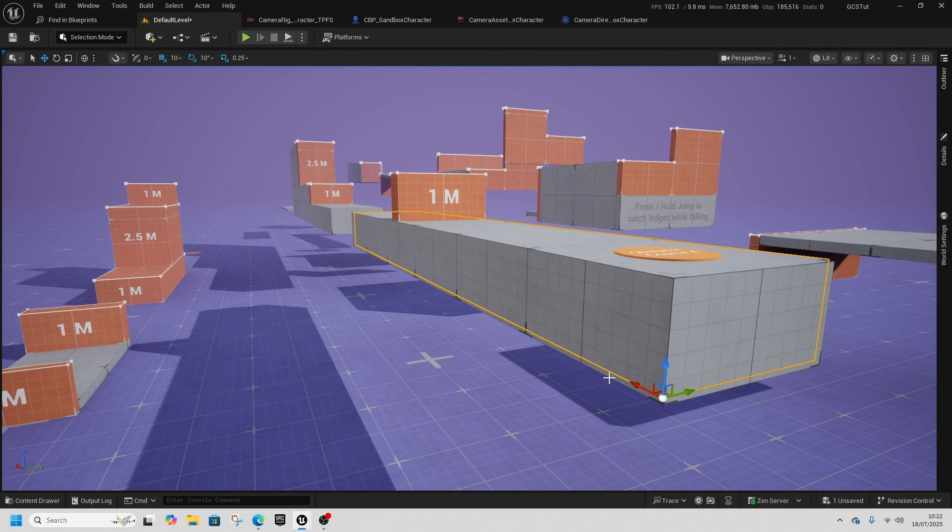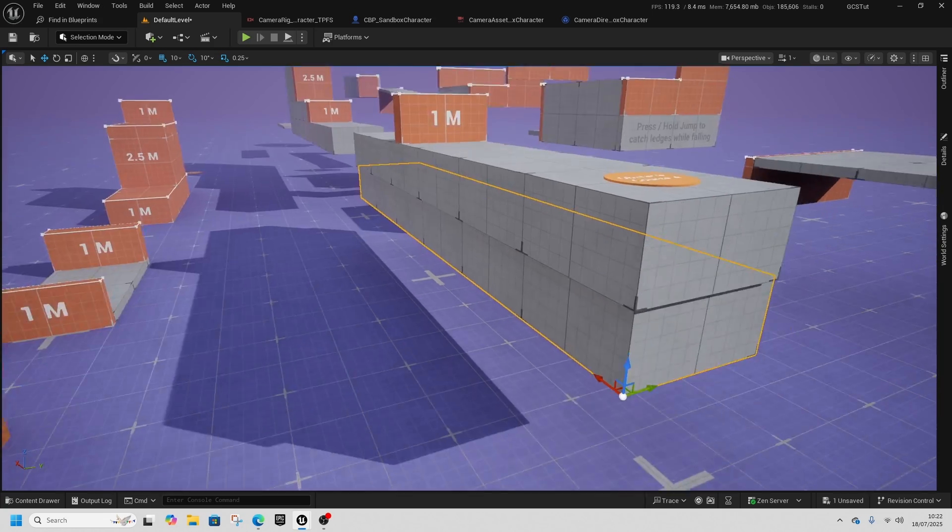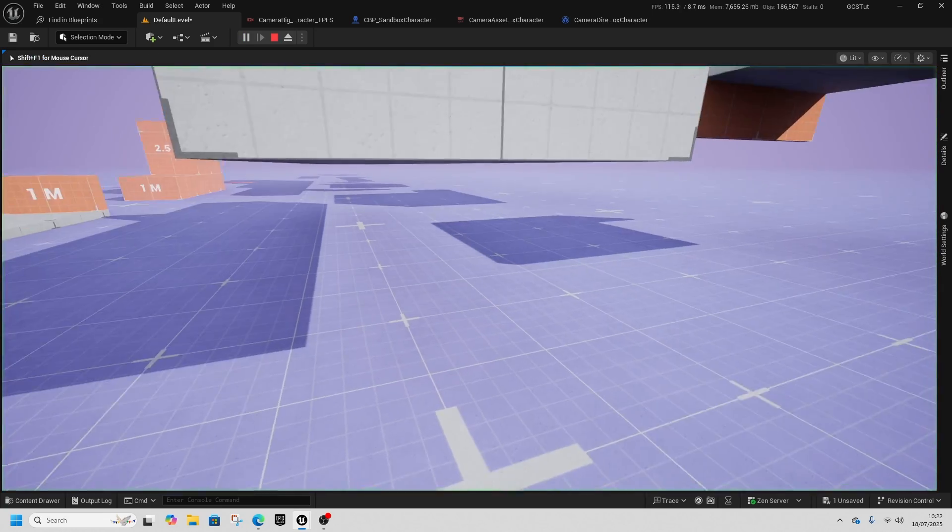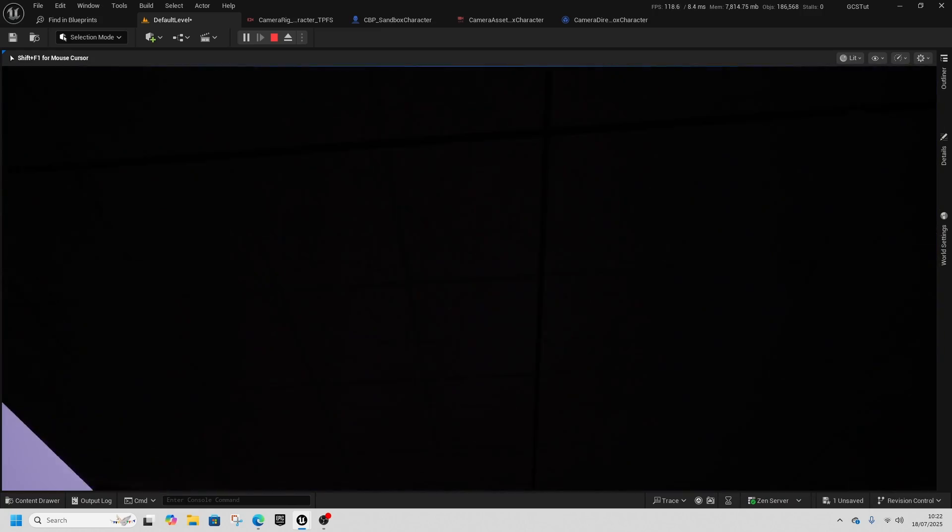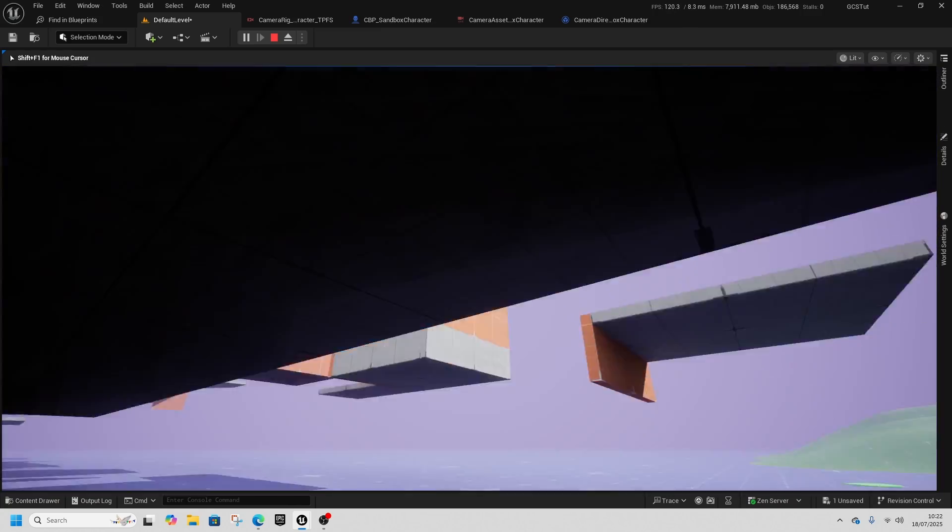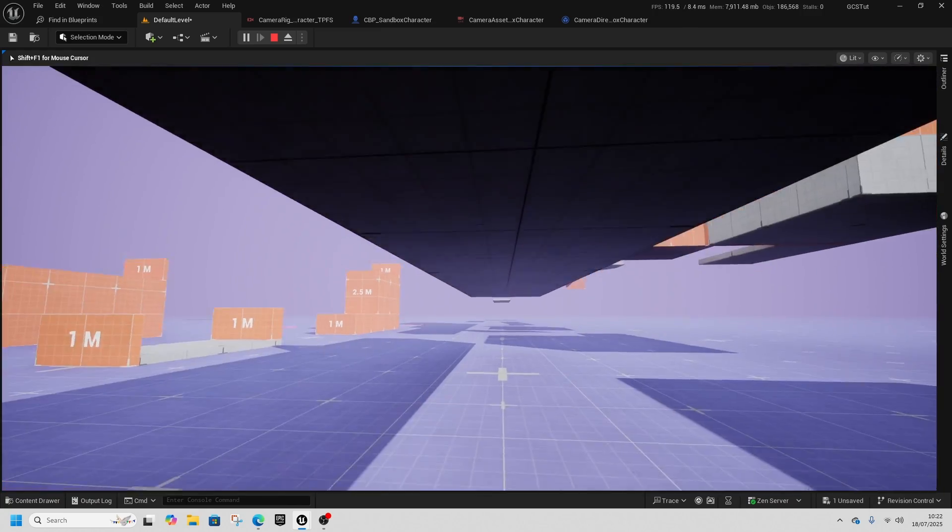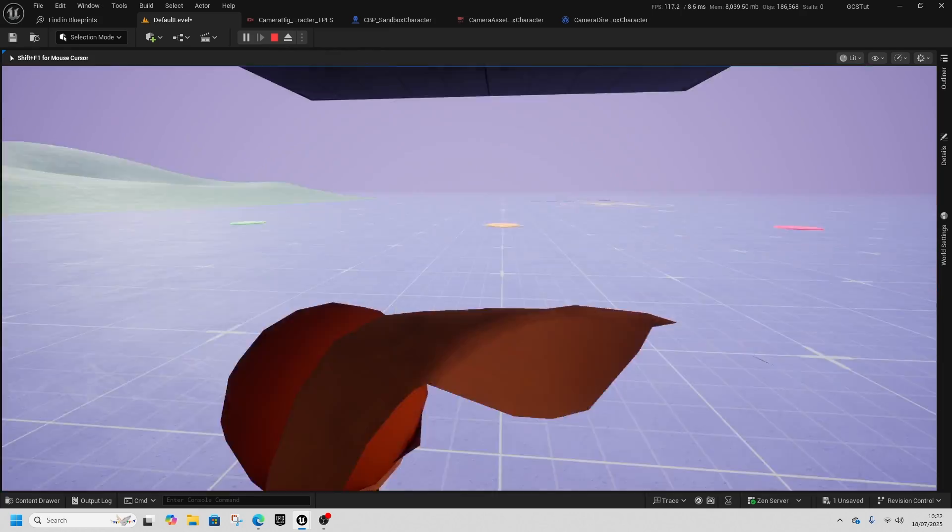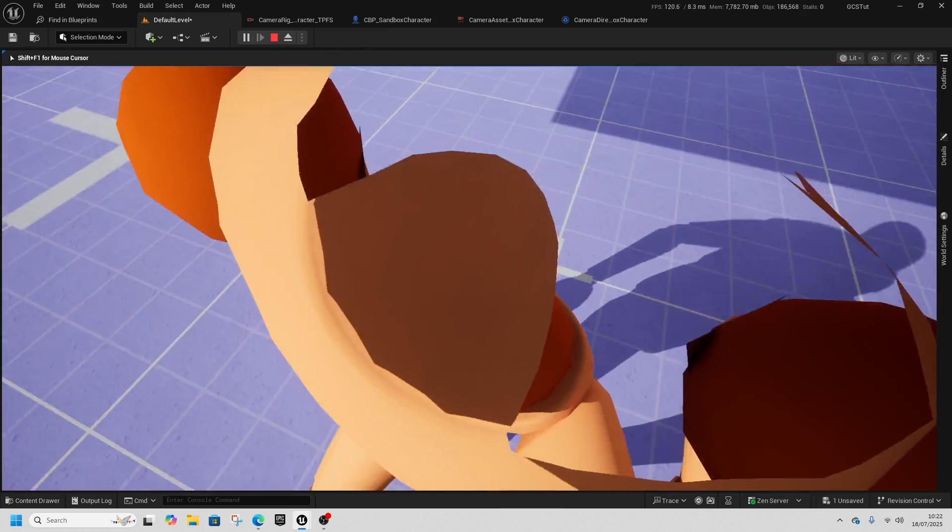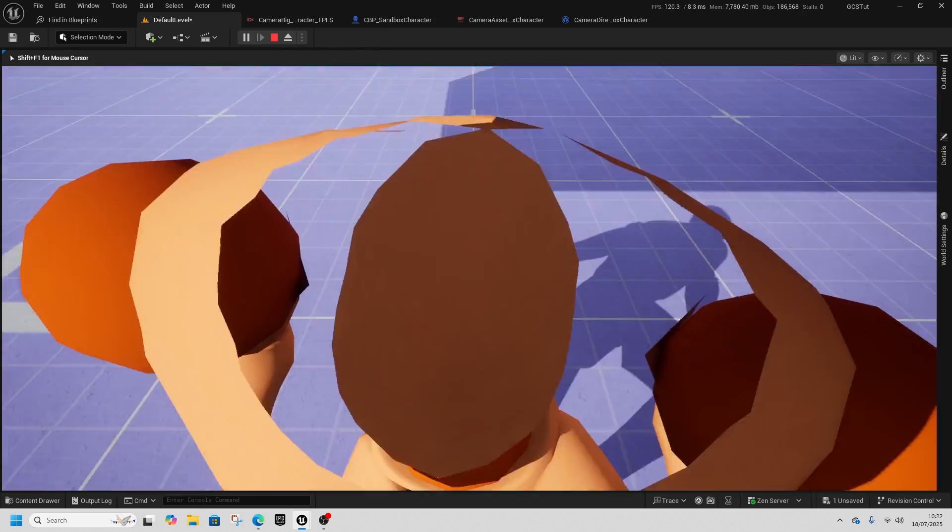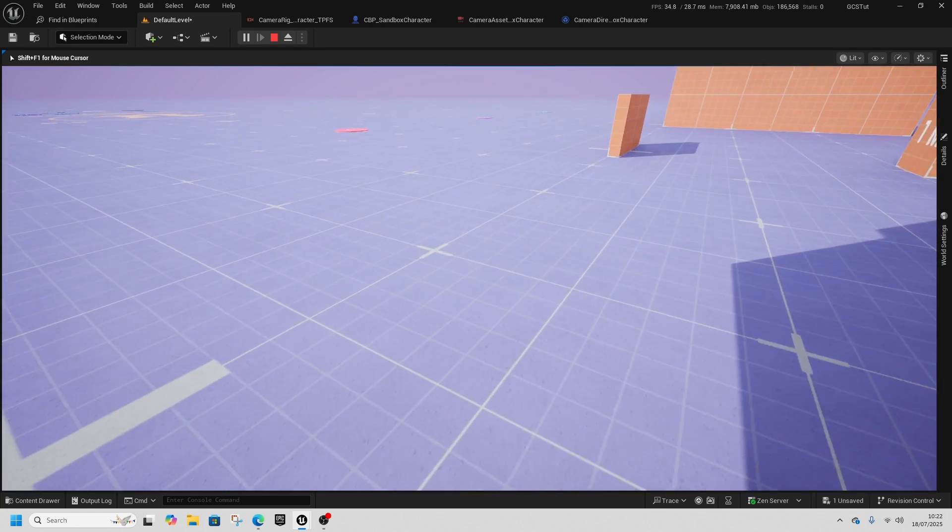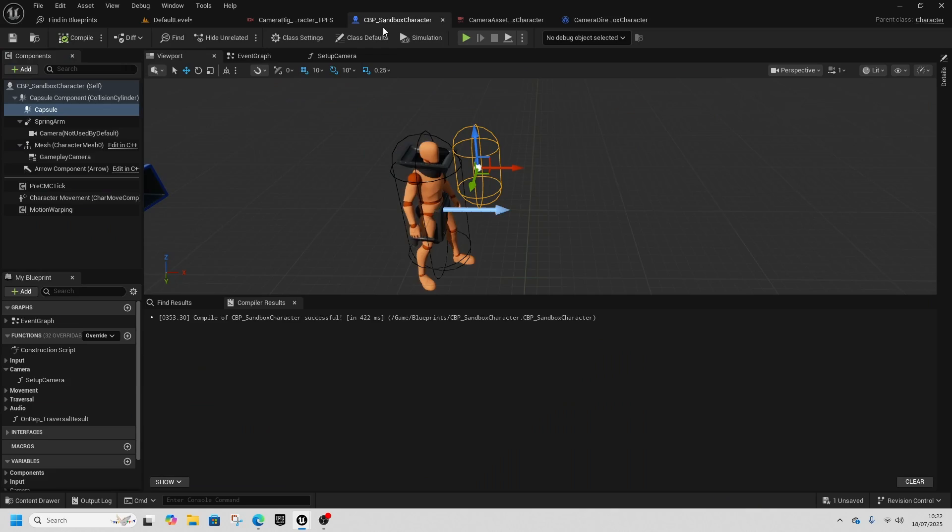Next, let's sort out crouching. Duplicate this and move it down to be the perfect size. Play from here, press C to crouch—it's crouching perfectly fine, so that all works as usual.